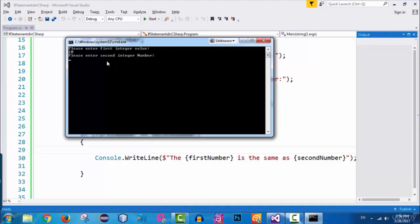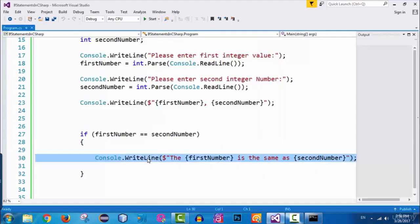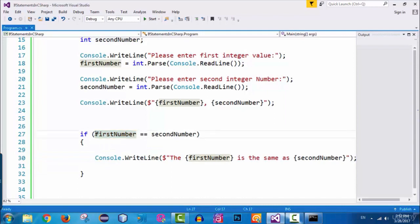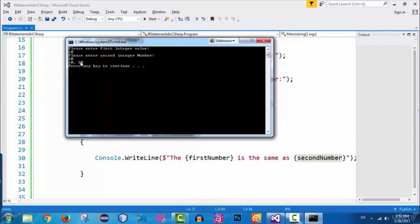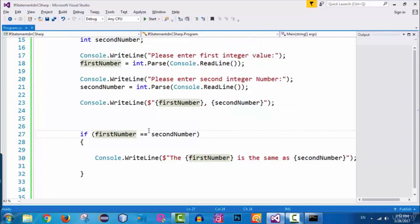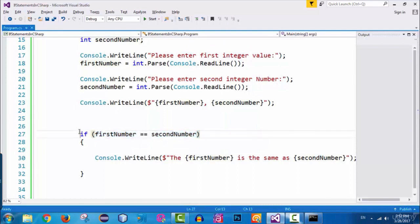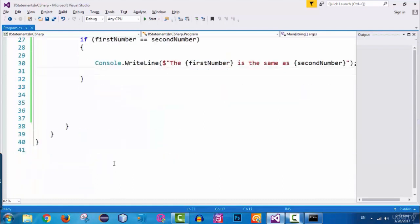I enter 20 as the second integer value and press enter. It outputs 10 and 20, and you can see the line of code is not executed. The expression evaluates to false because number 10 is not equal to number 20, so the if statement is skipped entirely and not executed at all.